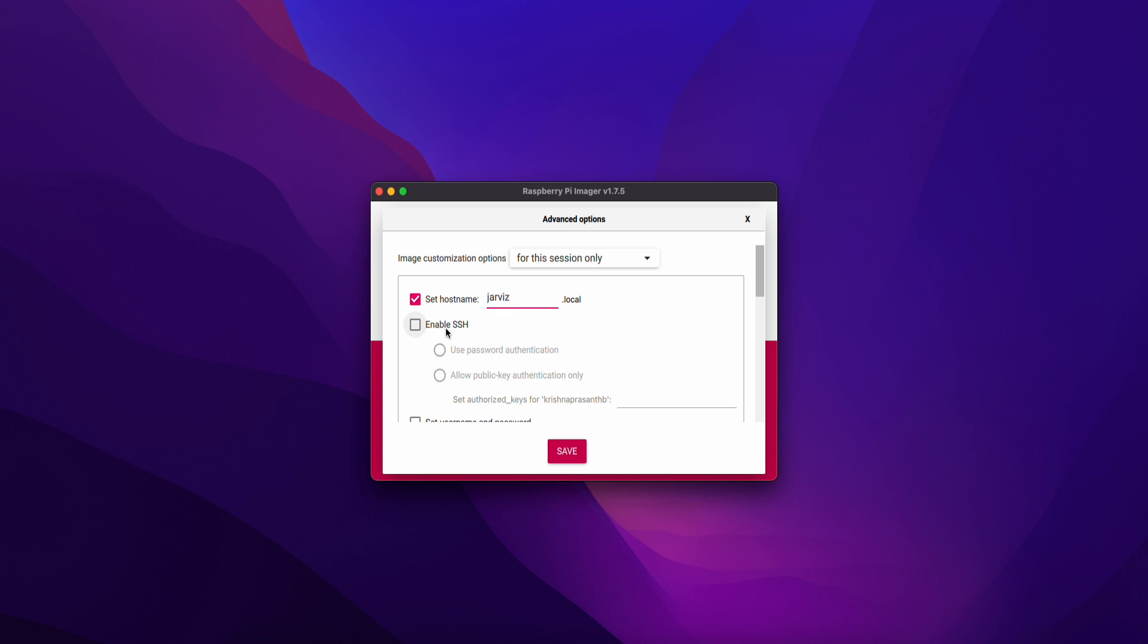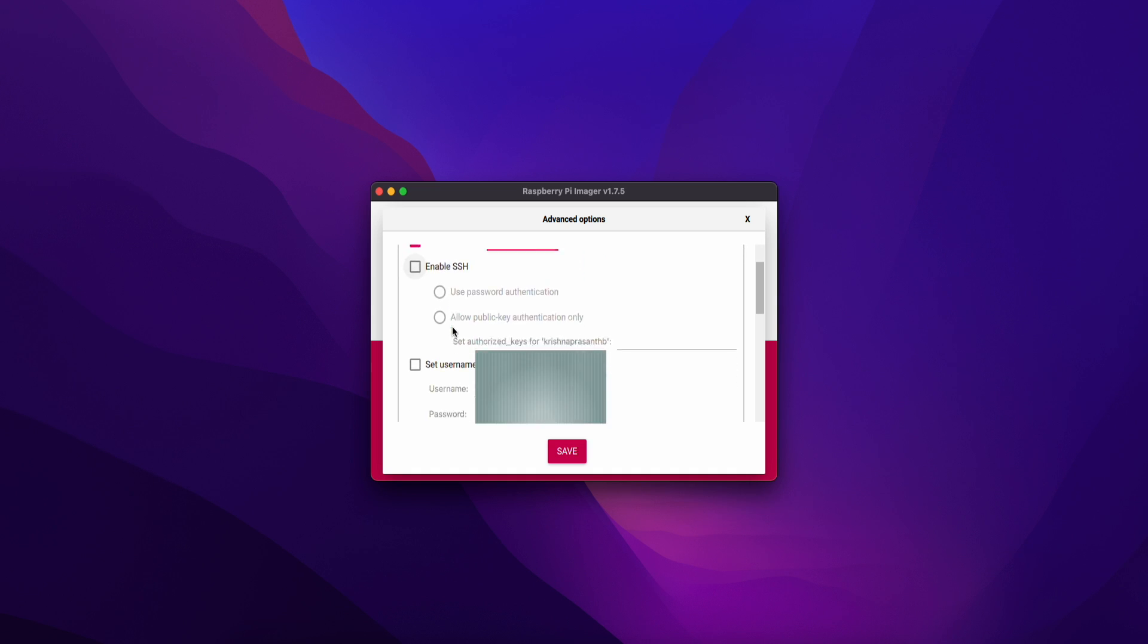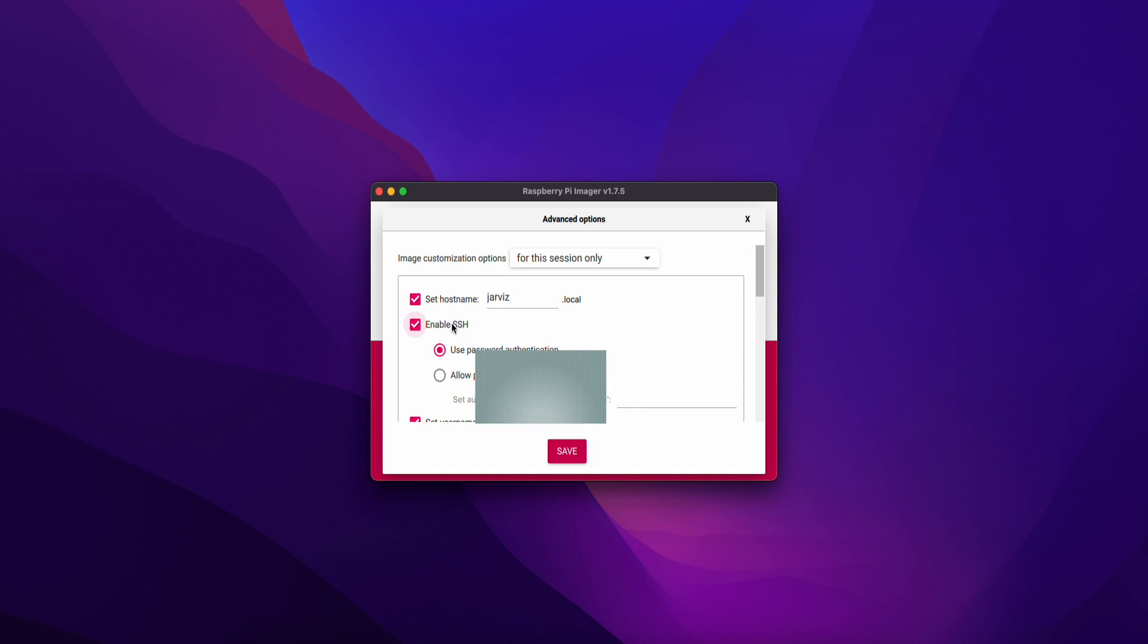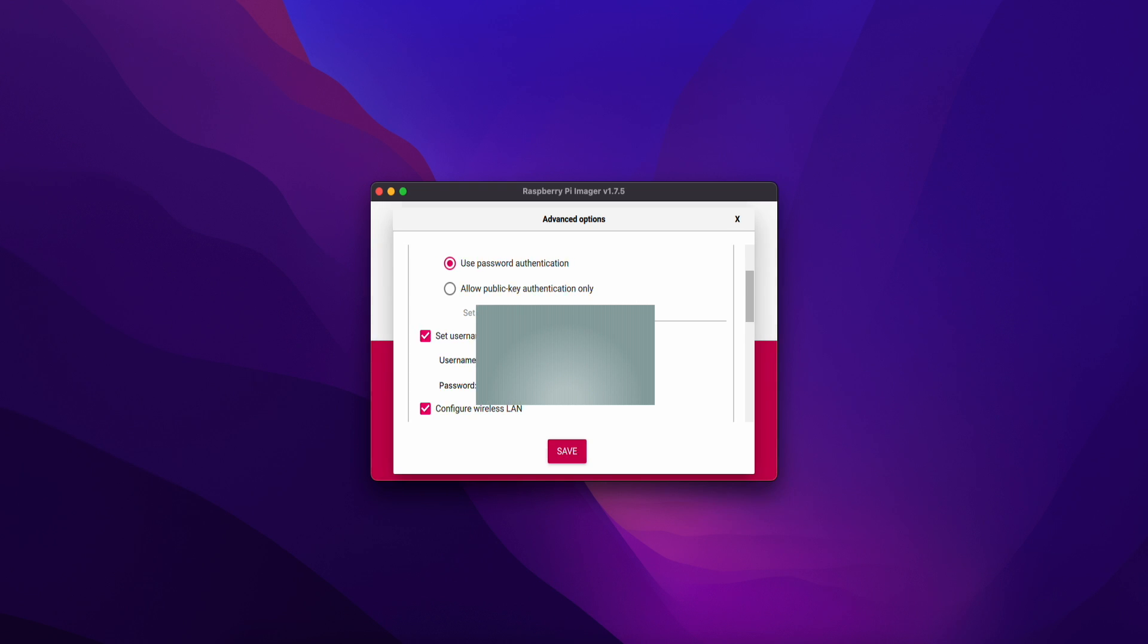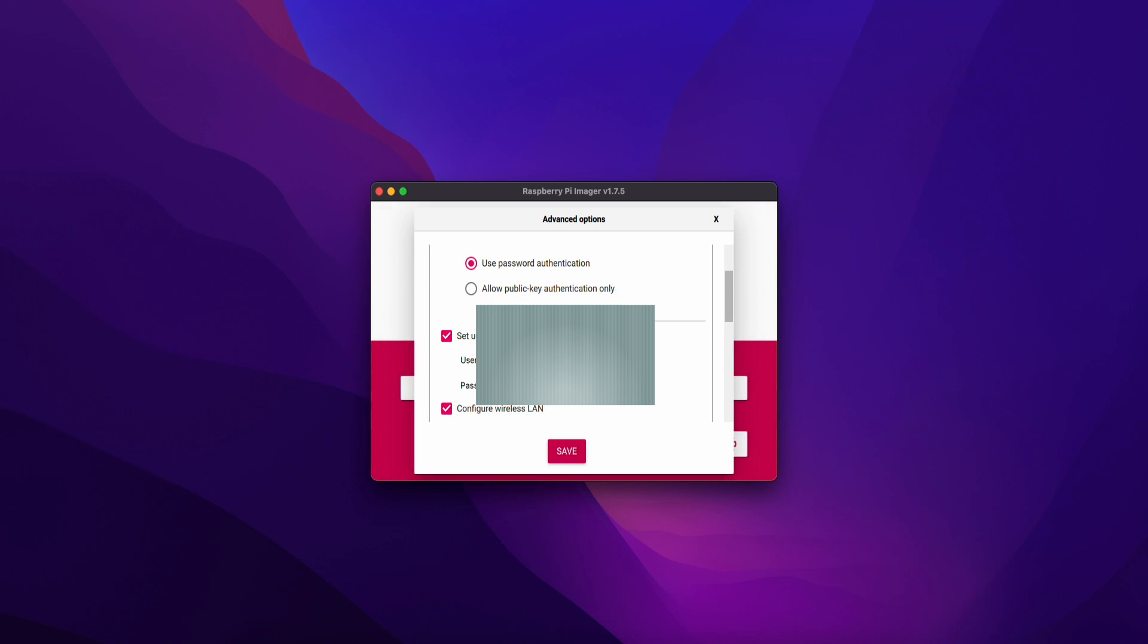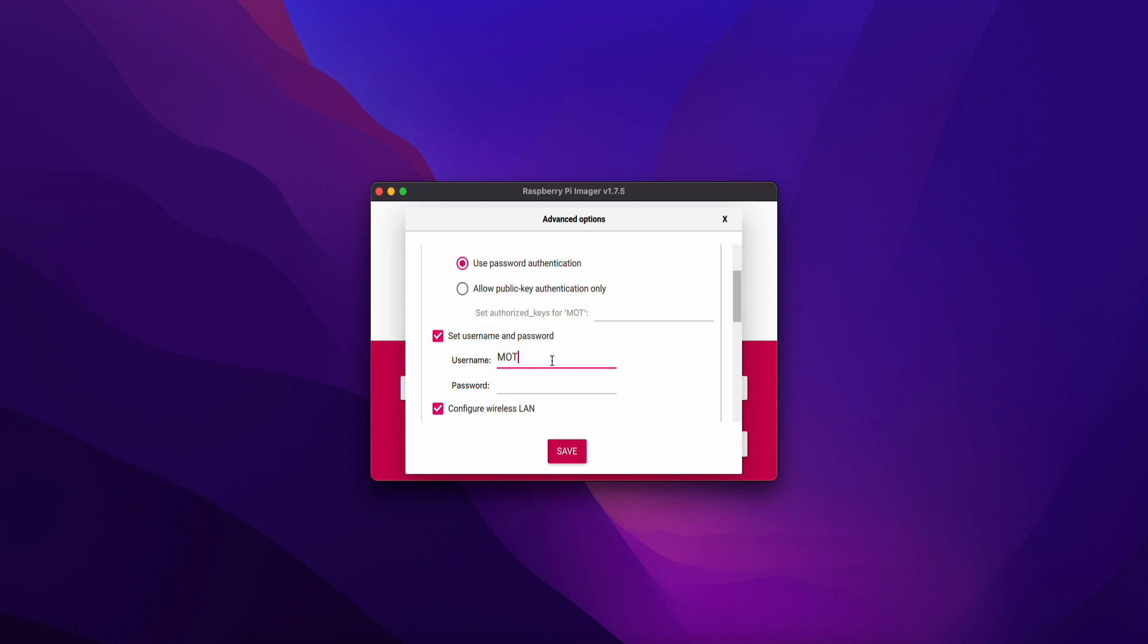Second is enable SSH. We can configure SSH. I'll enable SSH and use username and password. I'll set the username and password.